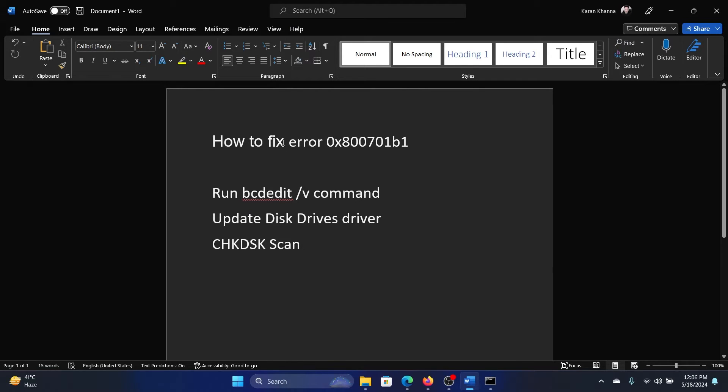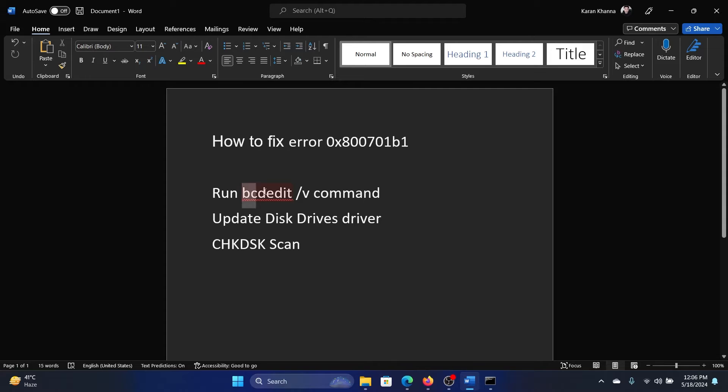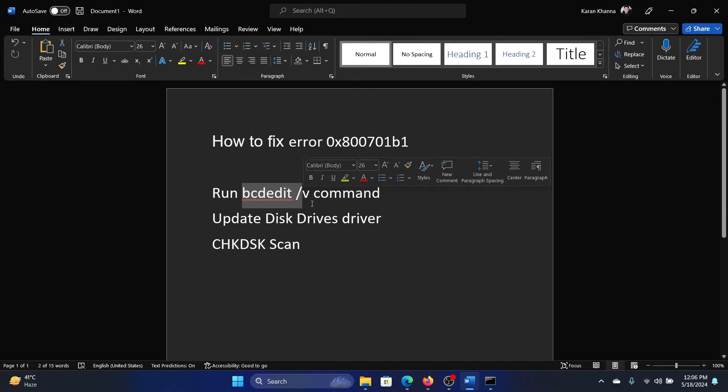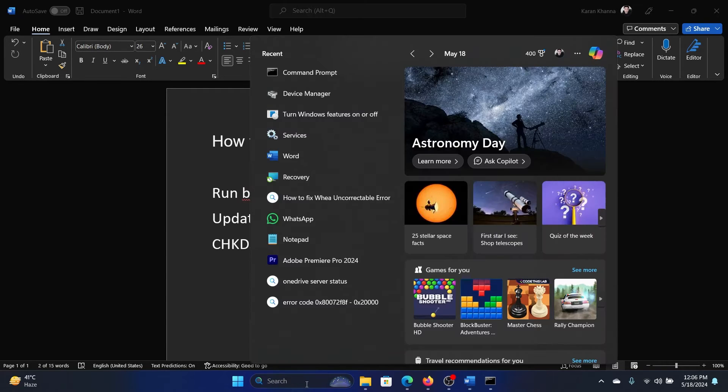Hey friends, if you wish to fix error 0x800701b1, then please watch this video. I will guide you to the resolutions. The first solution is to run the BCD edit command, and I'll tell you how to do this.